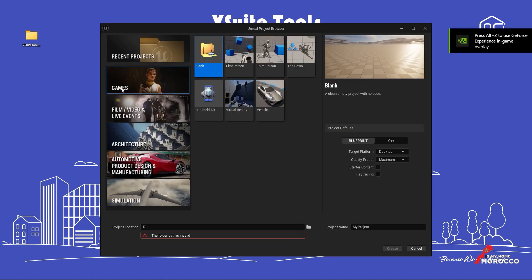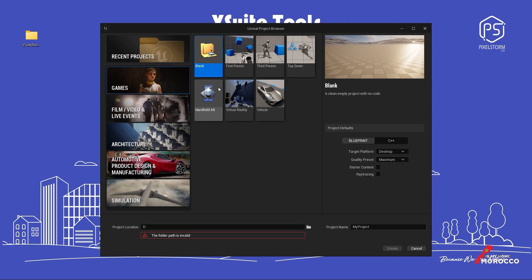Regardless of the type of project you're working on, whether it's for gaming, virtual production, in-camera VFX, or any other Unreal Engine project, be it for development or virtual production, I will start by selecting a game blank project template.